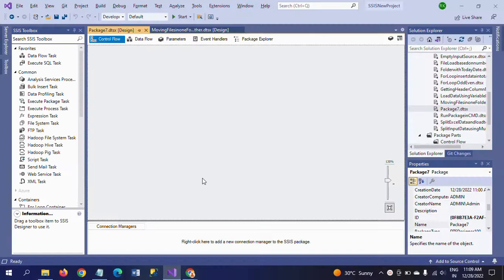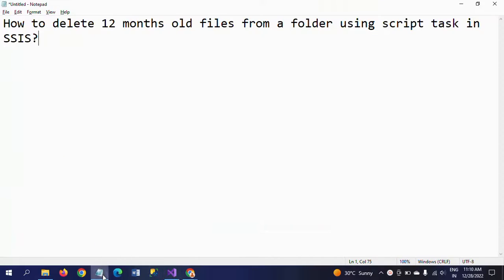We all know that when you want to copy, move, or delete files, by using the file system task we can do many operations related to files and folders. But here in this case, we look at how to delete old files from a folder using script task instead of using the file system task.